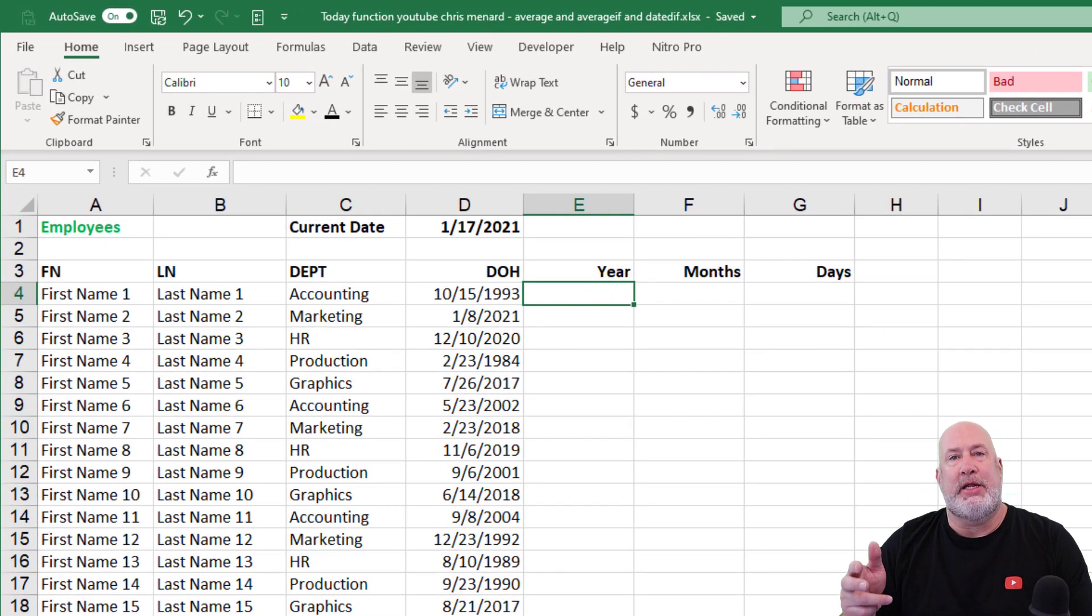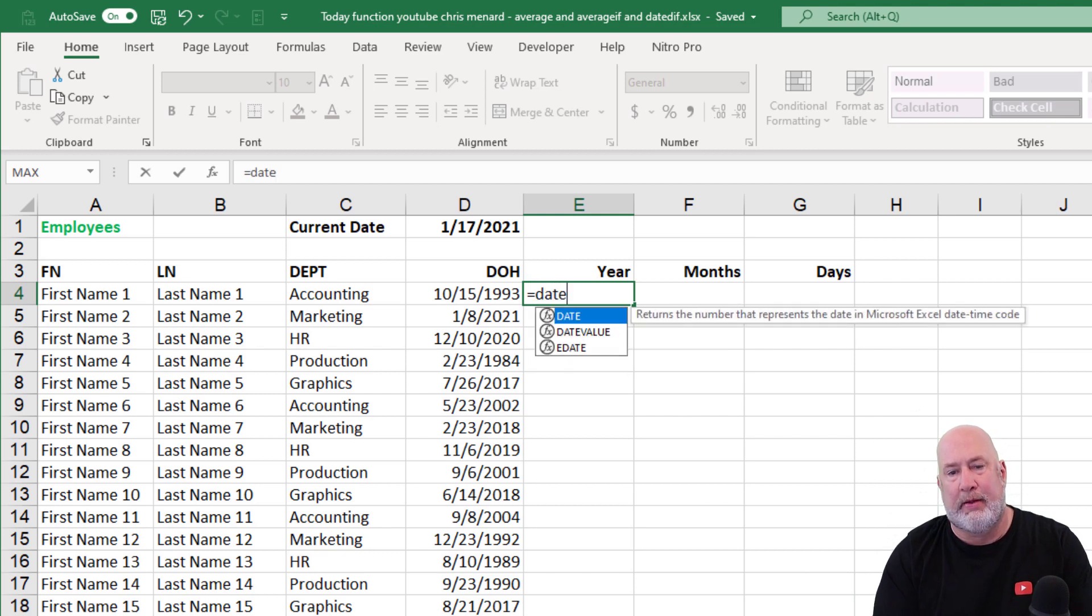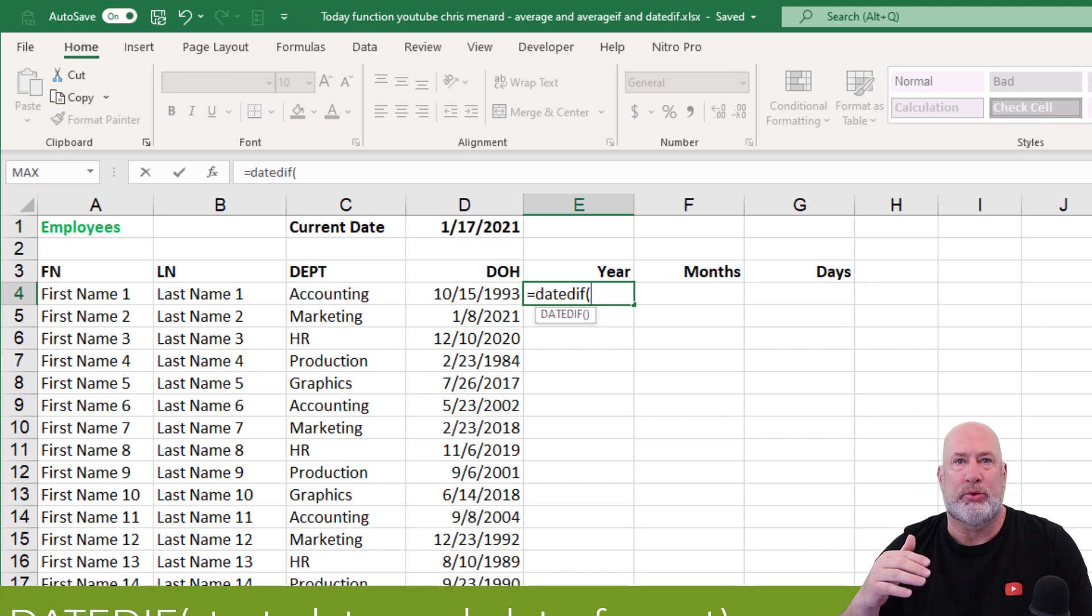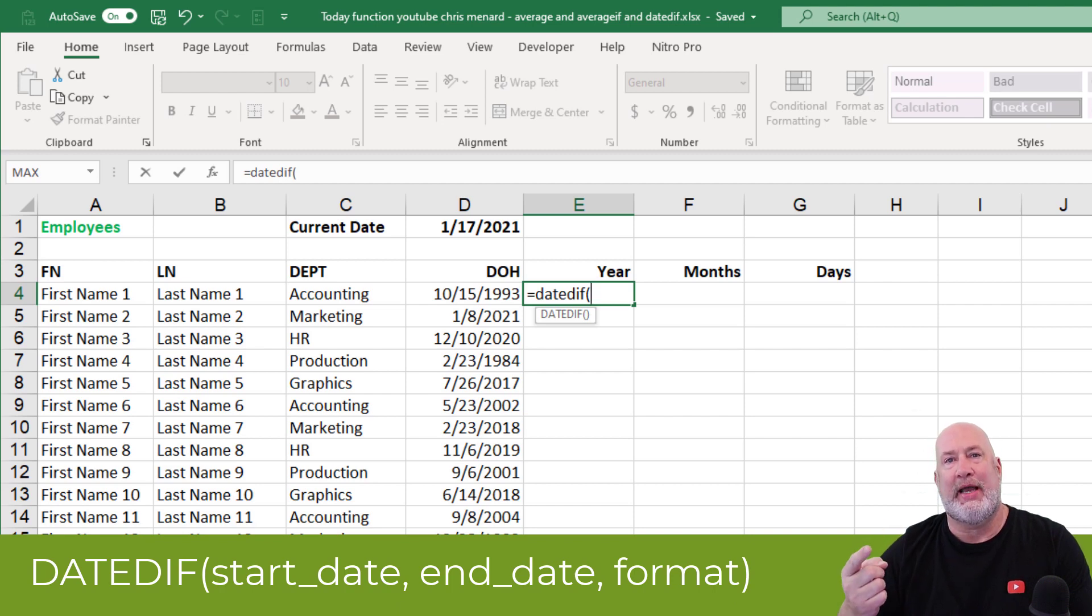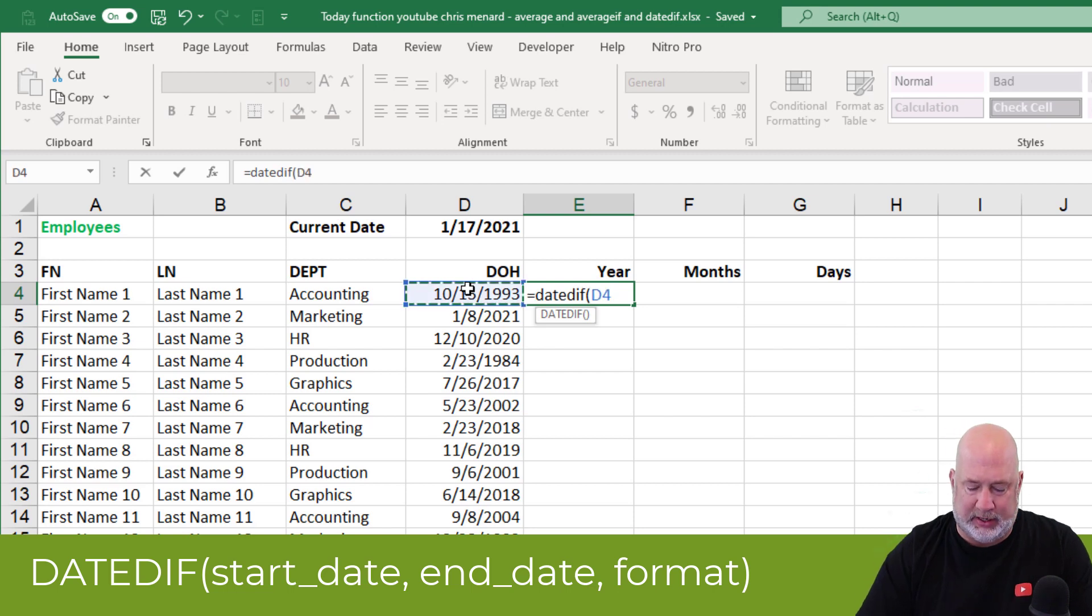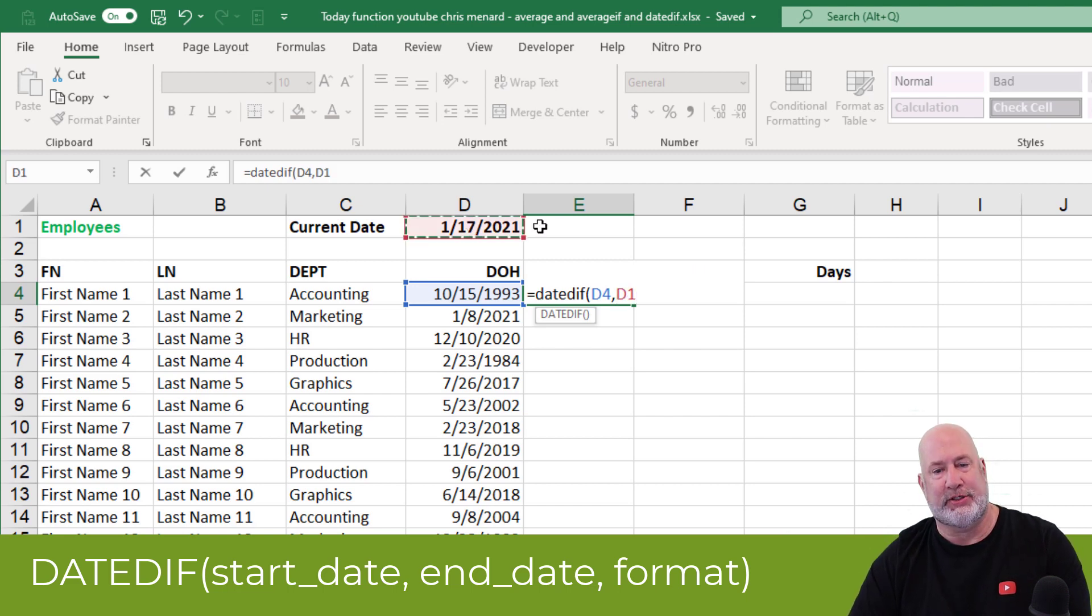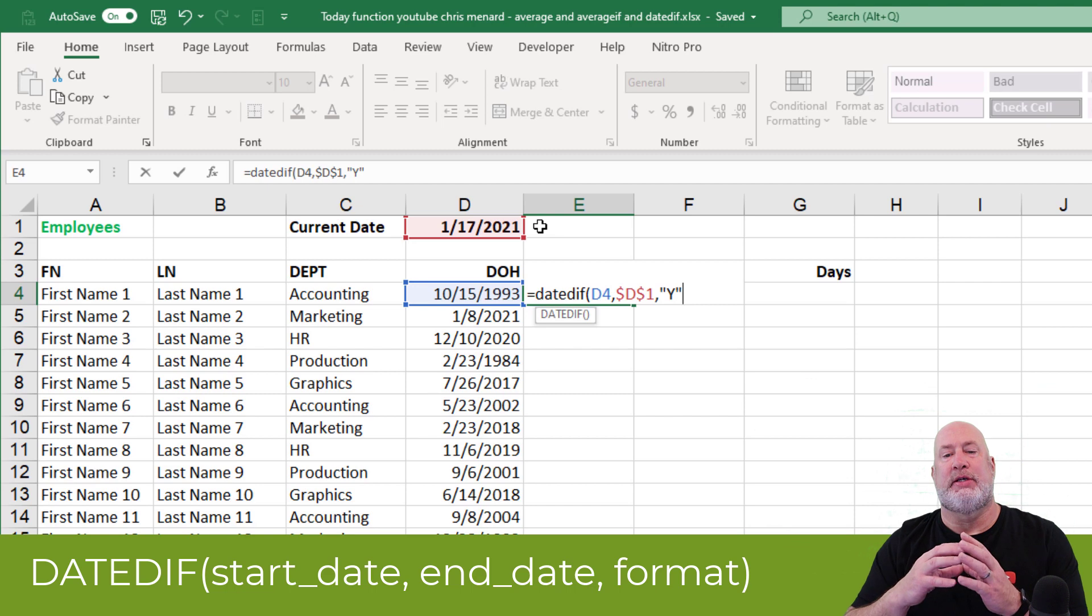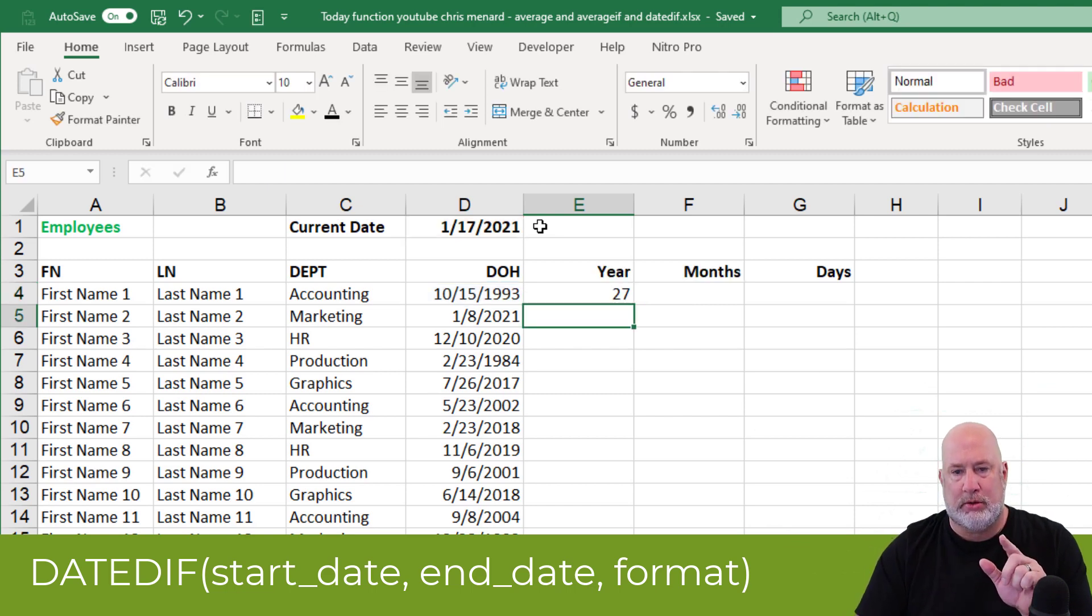I want to know how many years this first employee has worked equals the old date diff function. D-A-T-E-D-I-F, open parenth. This function is not listed in the formulas up top. It's an old school function. You got to type it out. There are three arguments, start date, end date, and how do you want to see it? I want to see years right now. So the start date is cell D-4 comma D-1. I'm going to absolute reference that because I'm going to go down the screen with it. Comma. I just want to see the years. I'm going to do the letter why in quotes, 27 years.